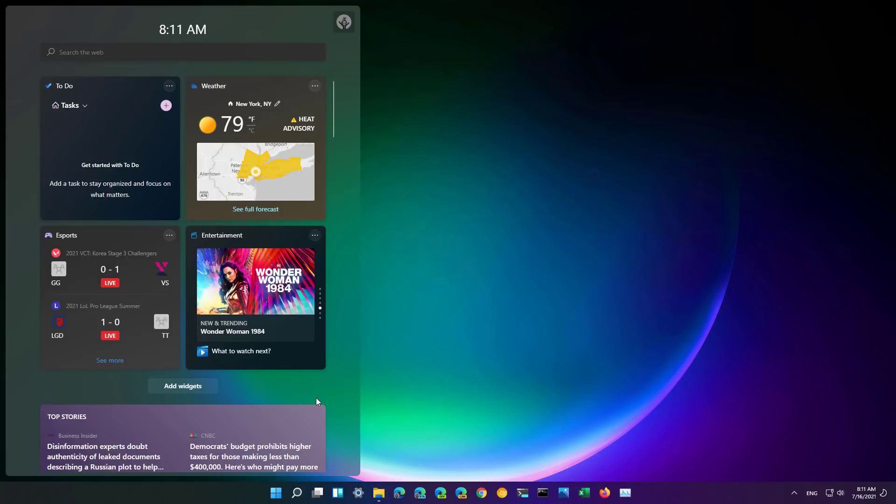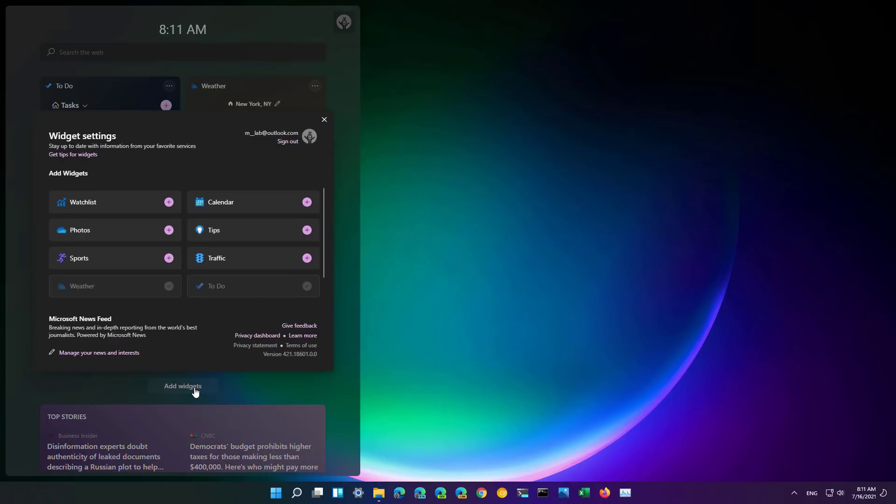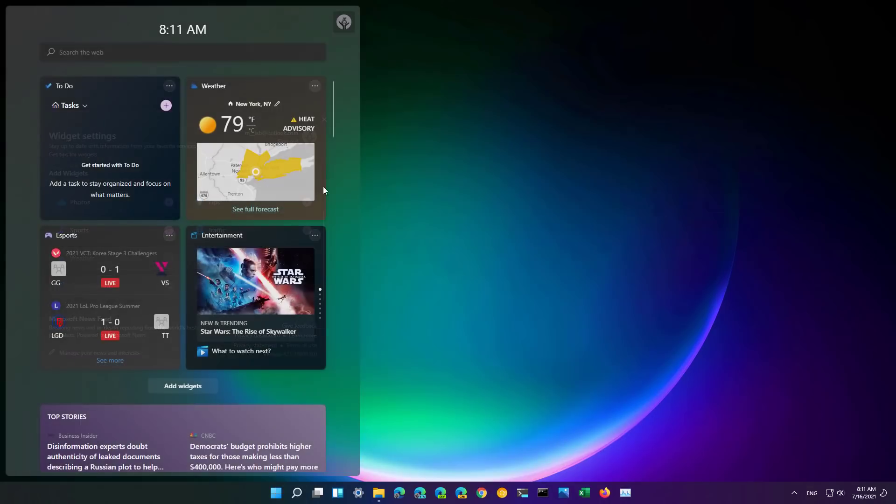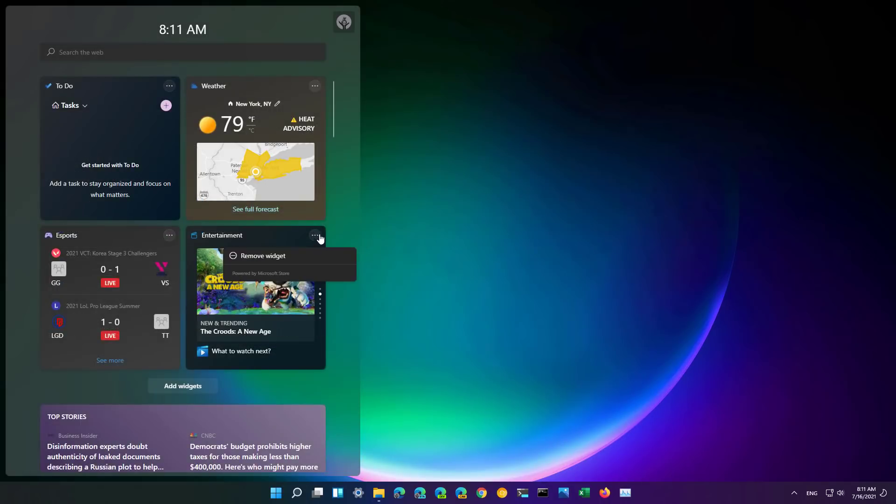This is not enabled by default so you have to click the add widgets button to add it to your experience which is this one right here. If you want to remove it you will do it from the option that is available on the top right corner of the widget.